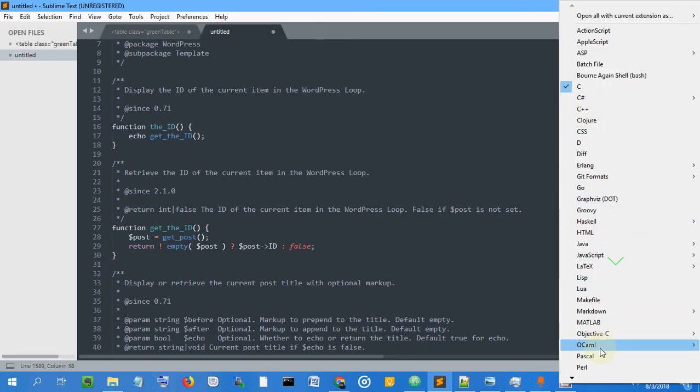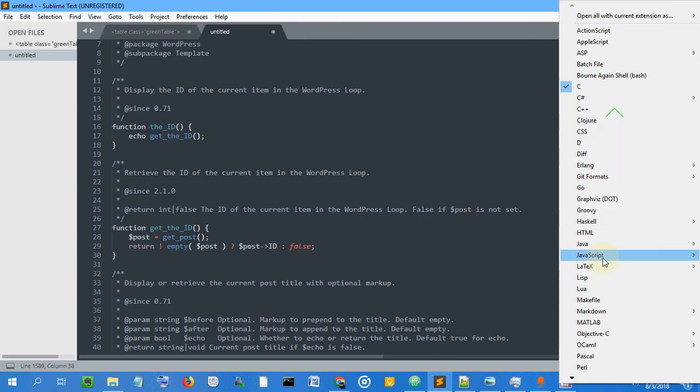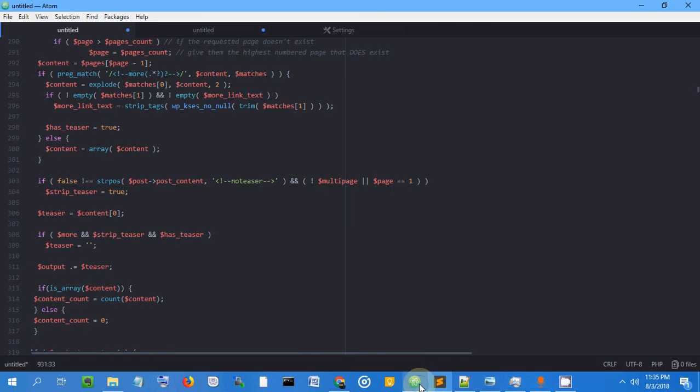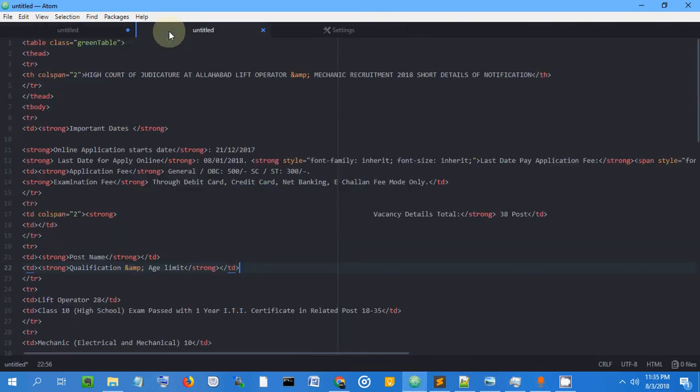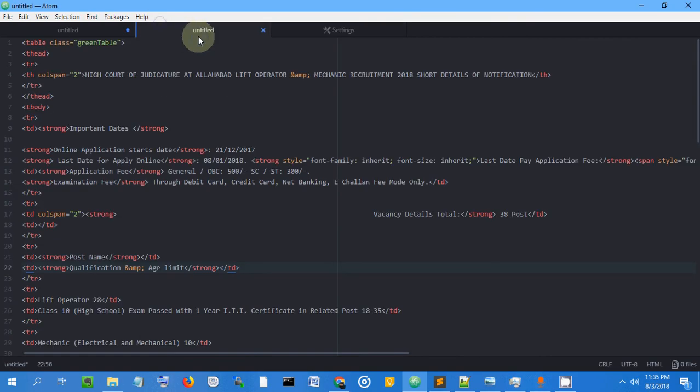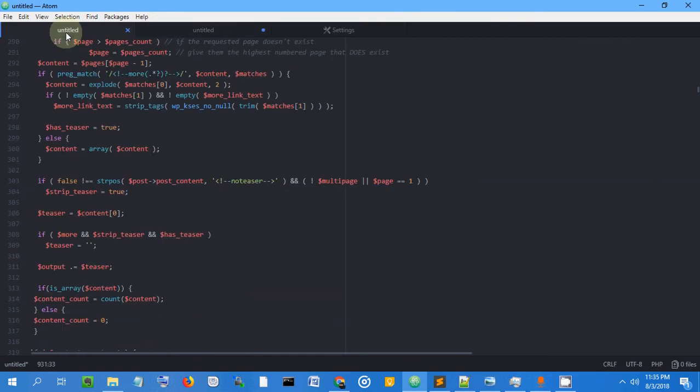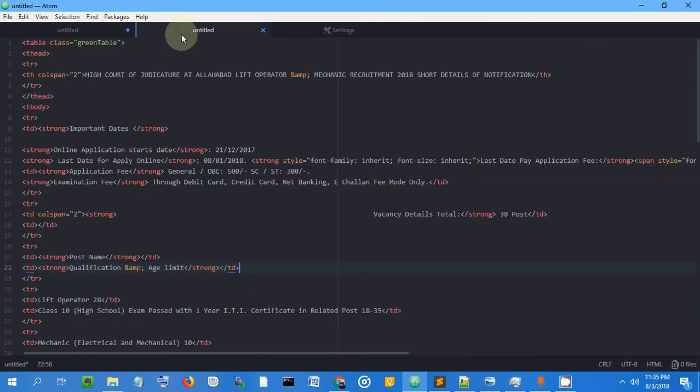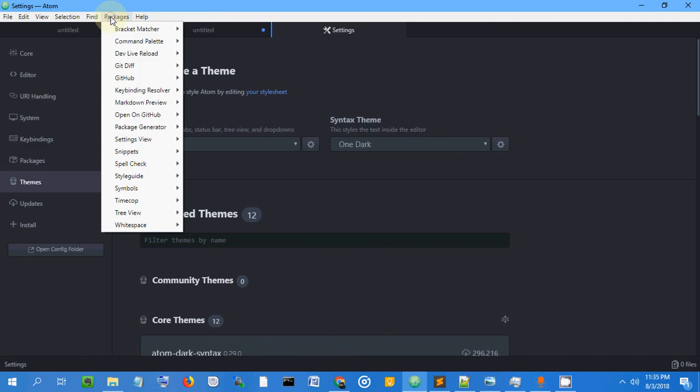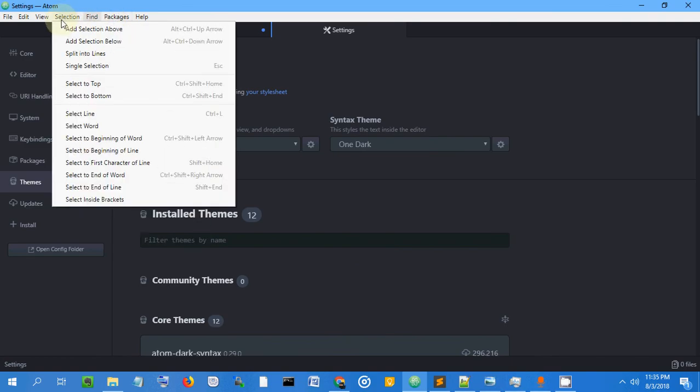Both Atom and Sublime have the same features, but Sublime is somewhat older. Atom is very new and getting popular very quickly. You can change themes easily.